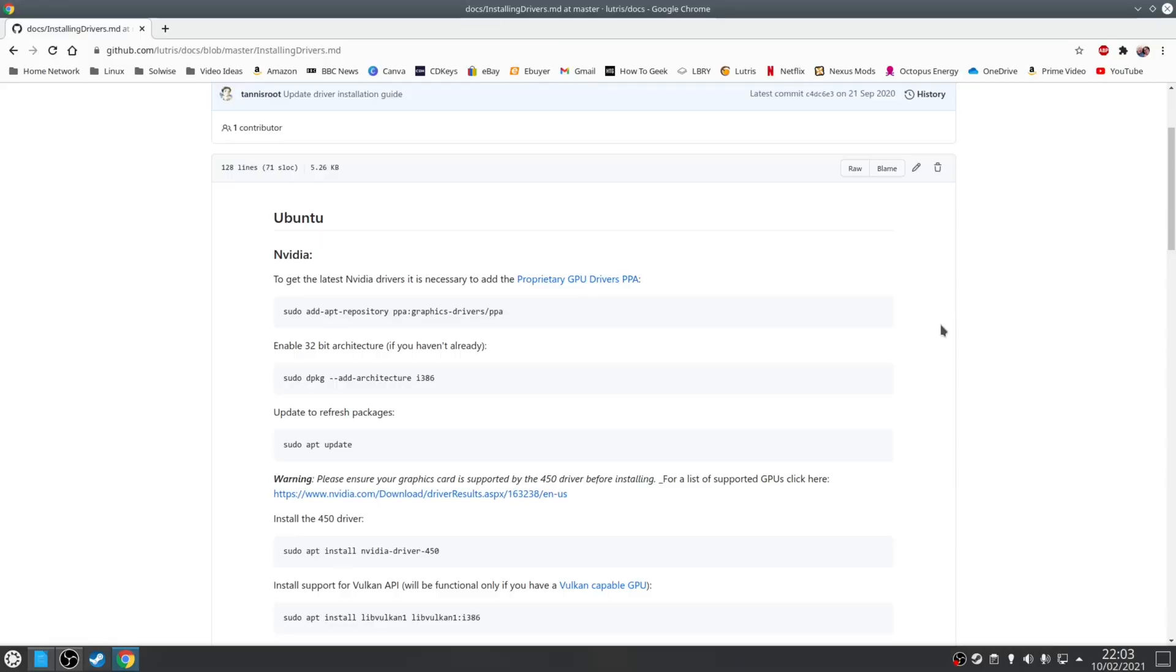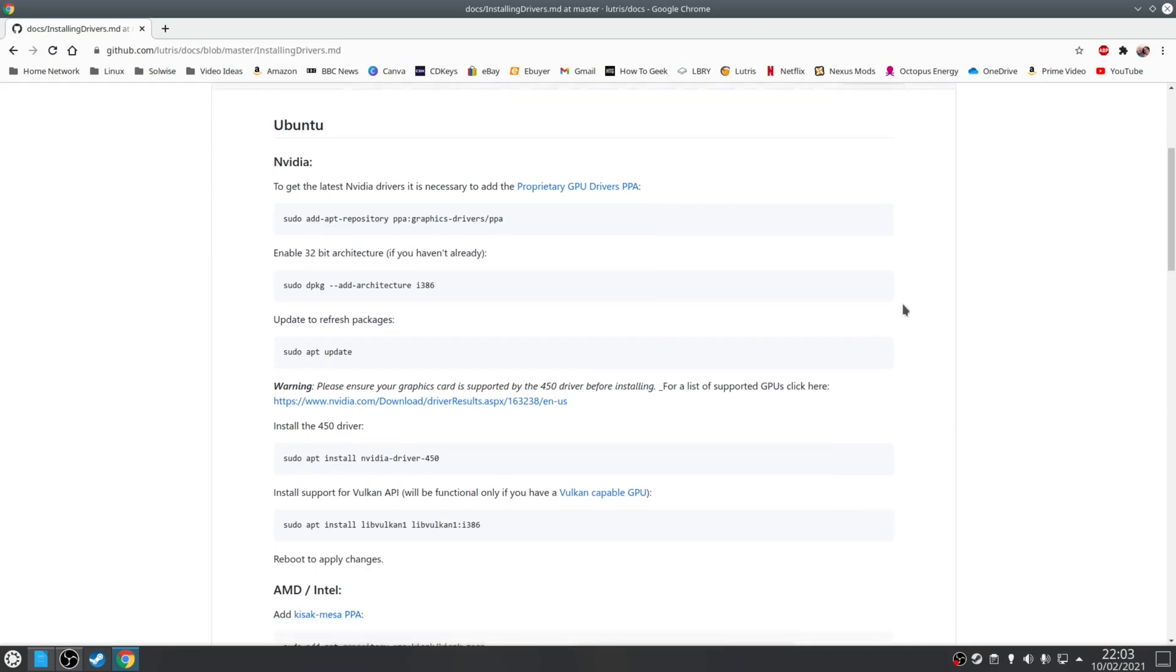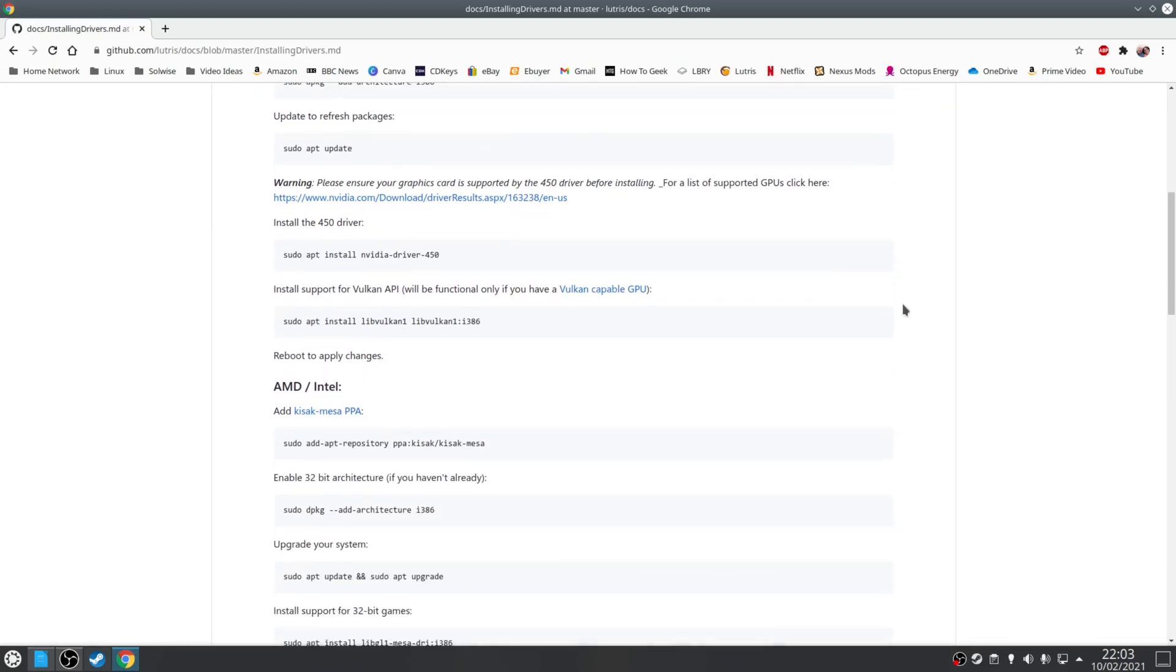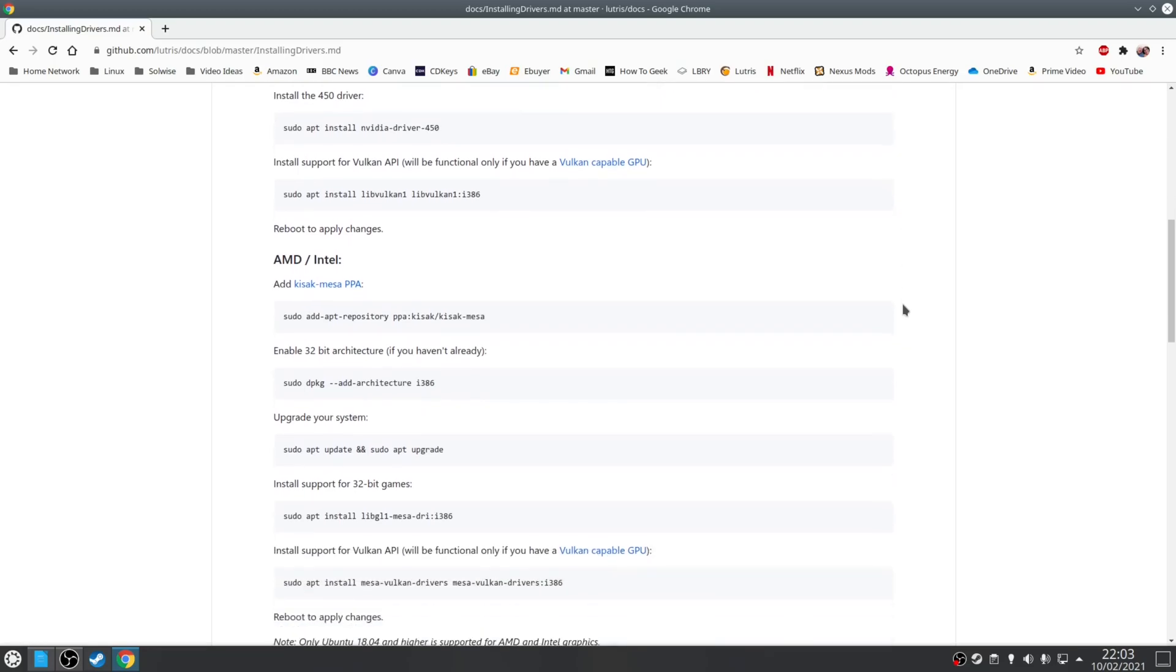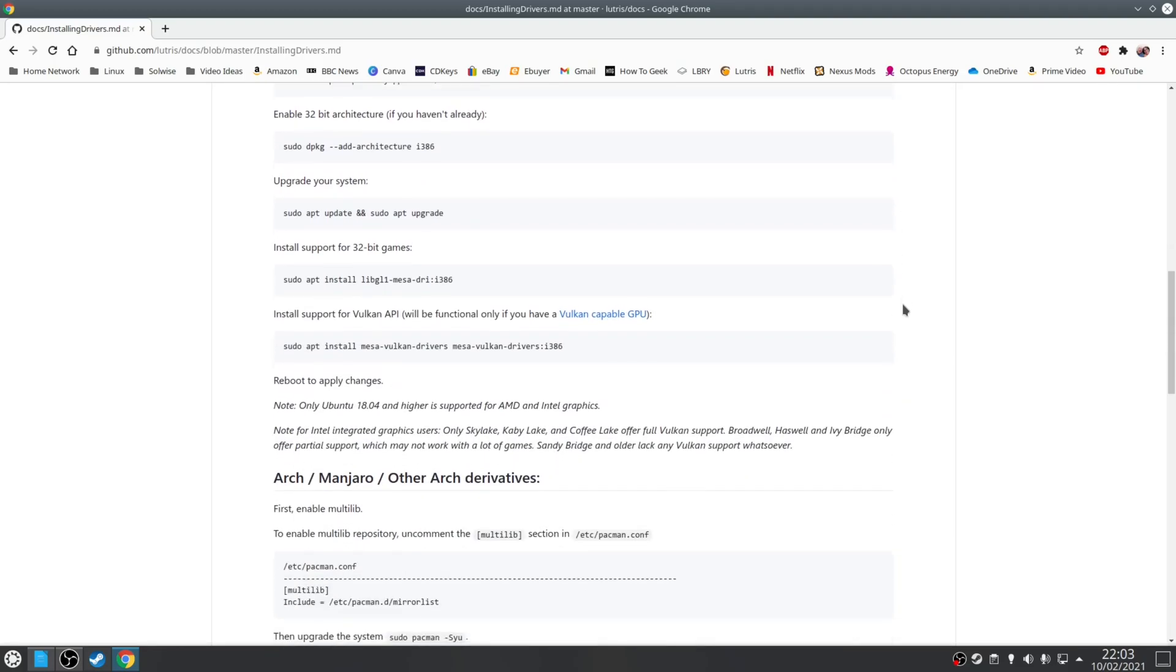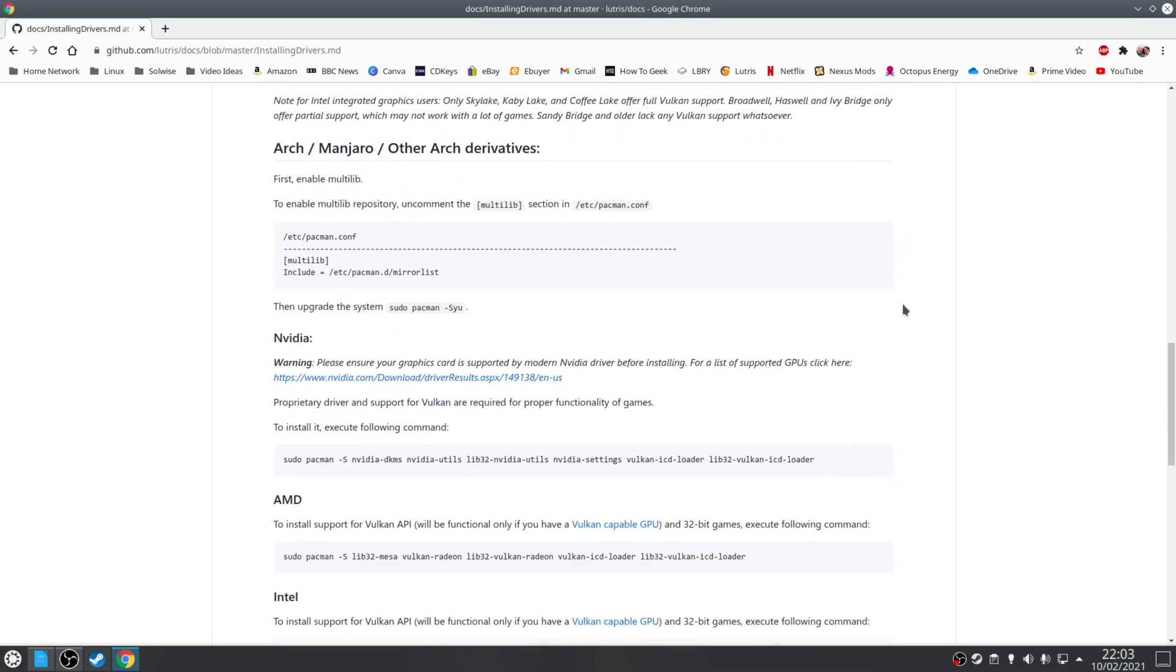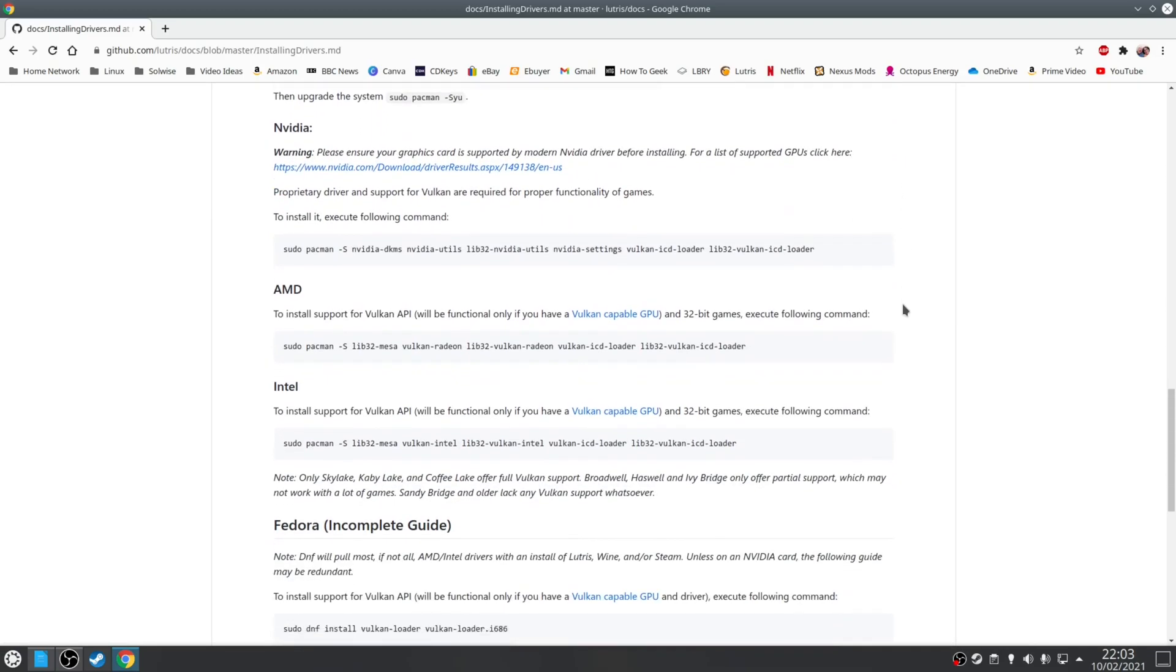If you want to know how to install drivers on your distribution there's a great guide you can find on the Lutris Wiki, in particular their page on installing drivers. It will cover the method of installing both AMD and Nvidia drivers on Arch, Manjaro, Fedora and Ubuntu based distributions.